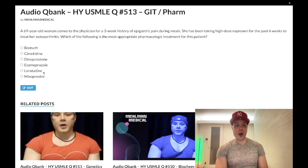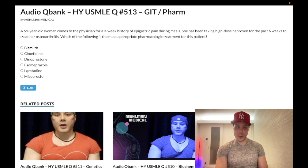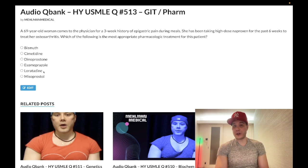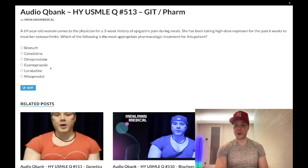Choice E, loratadine — wrong answer. This is a second-generation H1 receptor antagonist. Cimetidine is an H2 receptor antagonist for stomach acid; loratadine is an H1 receptor antagonist, second-generation, used for allergies with fewer side effects than first-generation. I've made prior clips on this in the audio cue bank. Wrong answer.